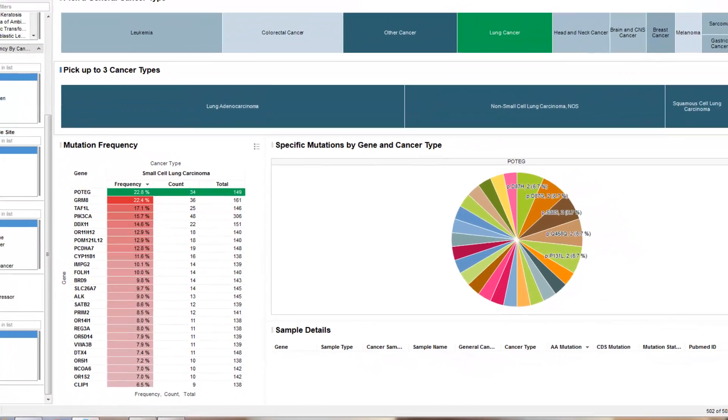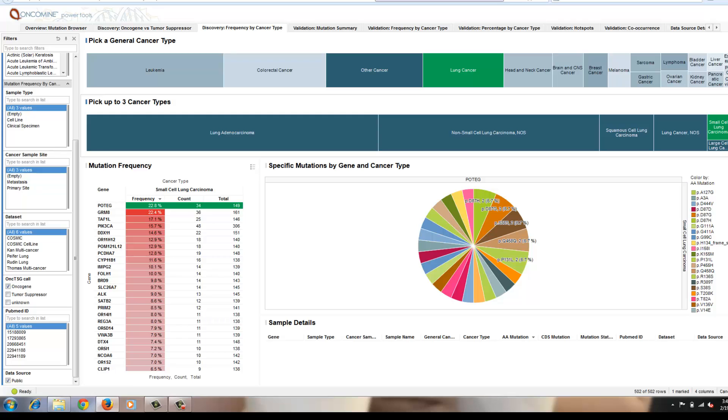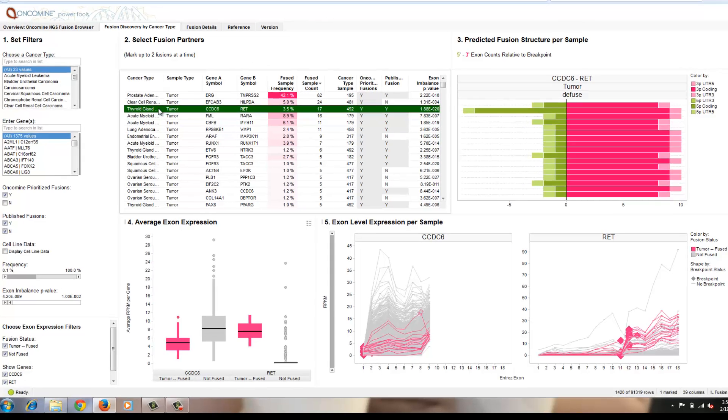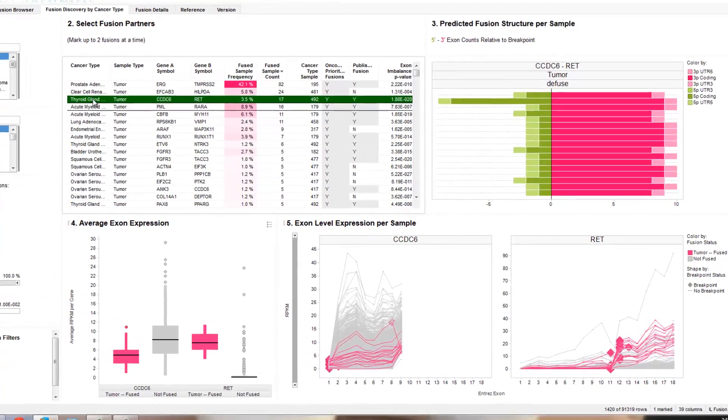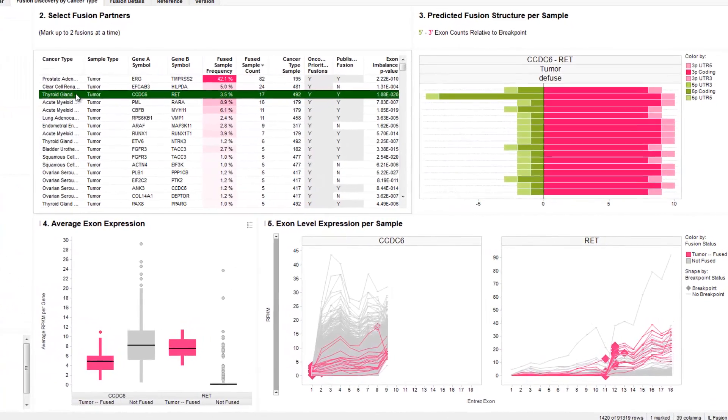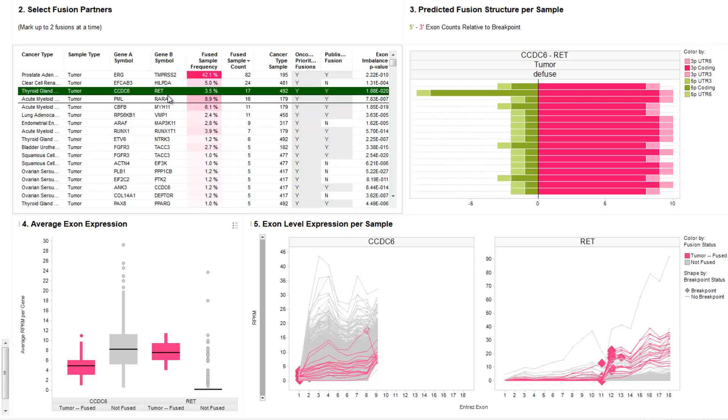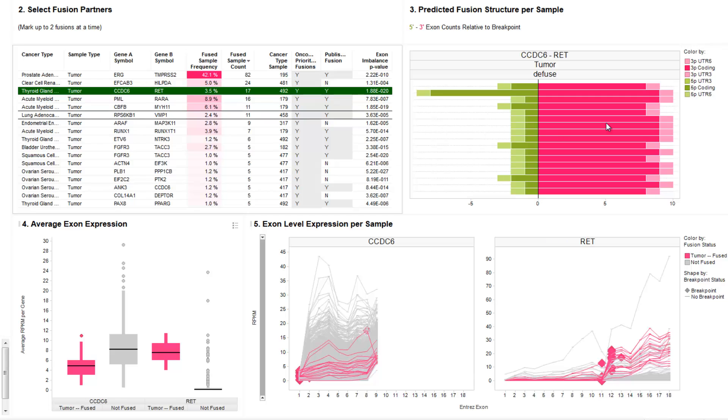Finally, the Oncomine next-gen sequencing power tool suite provides views on data types such as fusion data. These fusions are called through our pipelines and summarized here in this cancer type view. Here, we're highlighting thyroid gland tumors and a particular fusion that was identified, CCDC6 and RET at a frequency of 3.5%. And we're also retrieving each of the individual patient and showing the structure of these fusions based on the exons to look for heterogeneity across these different patients and get a sense for the structure of the mutation.